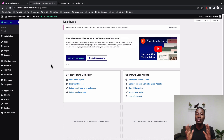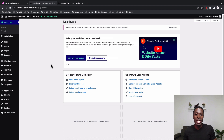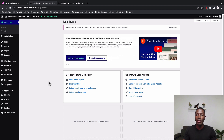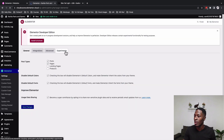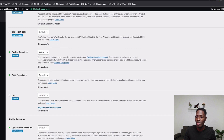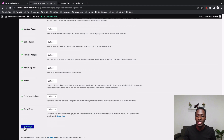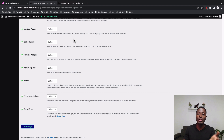By the time you're watching this, Elementor's Flexbox Container may still be in beta. In this tutorial I'll be using the Elementor Flexbox, so if it's not yet released you'll need to go to Elementor Settings, then Experiments, make sure the Flexbox Container is activated, and save changes. That will enable you to use the Elementor Flexbox instead of the standard sections and columns.